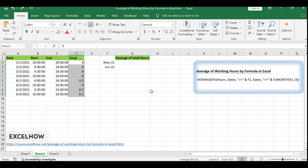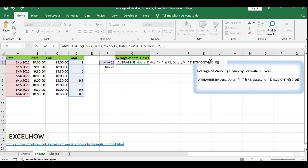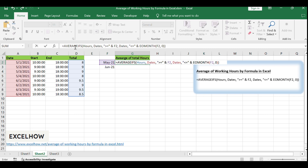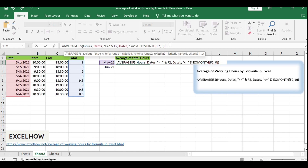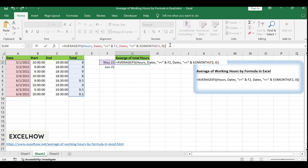We'll craft a formula that combines the AVERAGEIFS function with the EOMONTH function to calculate the average working hours for any given month. Enter the formula. The AVERAGEIFS function is designed to compute averages based on multiple criteria, and the EOMONTH function assists in identifying the last day of the month based on a given start date. After inputting the formula, press Enter to initiate the calculation.